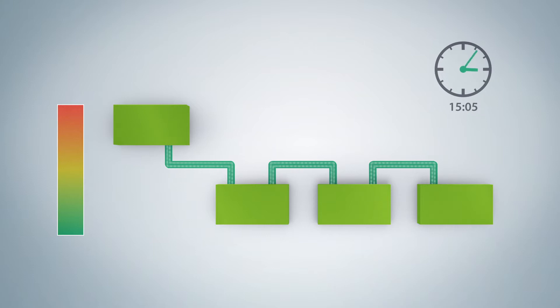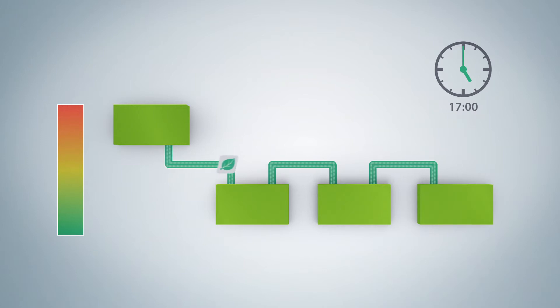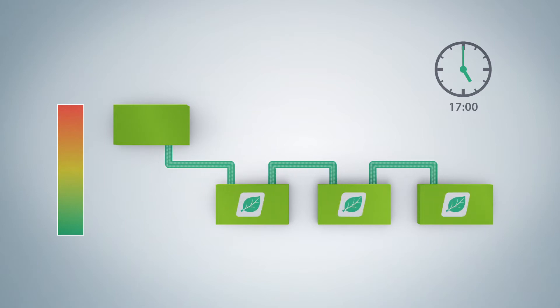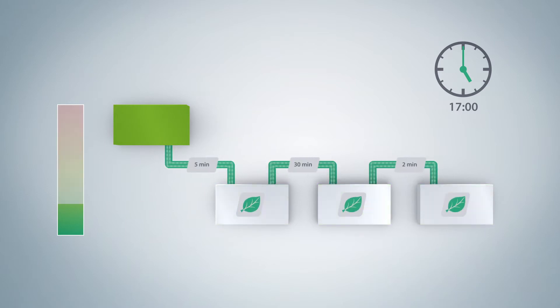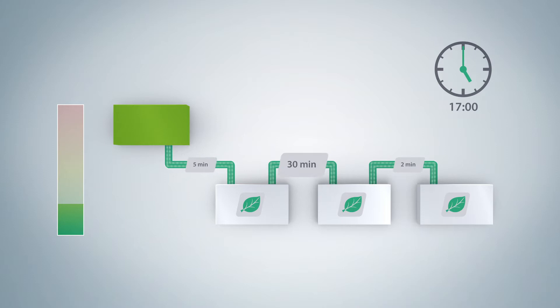Standardized ProfiEnergy commands can be used to switch unneeded devices to energy saving mode. Typical examples of pauses are production-free nights and weekends. Devices signal information back to the controller on the length of their switch-on phase.